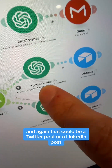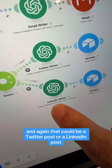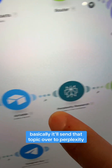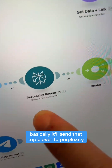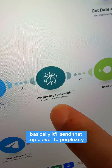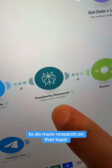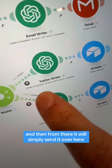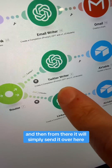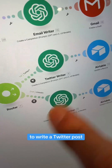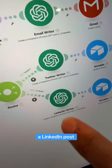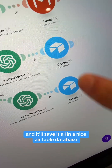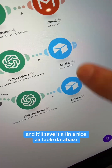If you ask it to write a social media post on any topic — and that could be a Twitter post or a LinkedIn post — it'll send that topic over to Perplexity to do more research. Then from there, it'll send it over to write a Twitter post, a LinkedIn post, or both, and it'll save it all in a nice Airtable database.